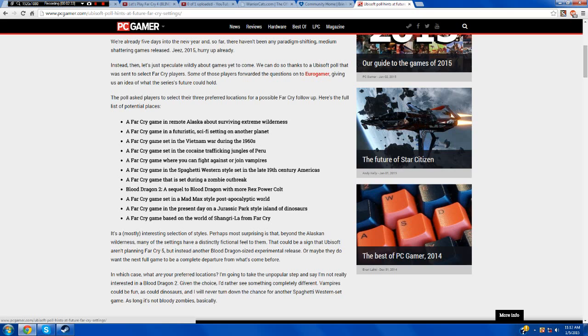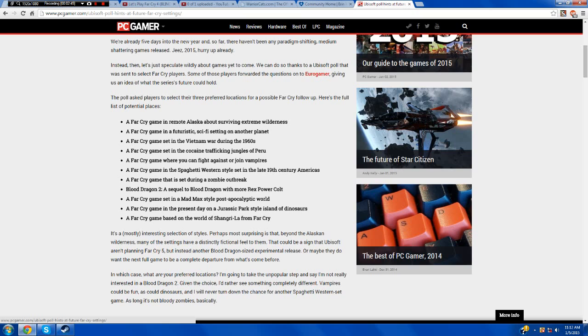The next one is a Far Cry game in a futuristic sci-fi setting on another planet. So this one isn't like a Blood Dragon. This one is like an alien on a different planet. That would be a good one. I mean, I'd like to stick with how it is now, but I think that would fit as a good spinoff sort of thing, like Blood Dragon, only without the whole 80s style thing.